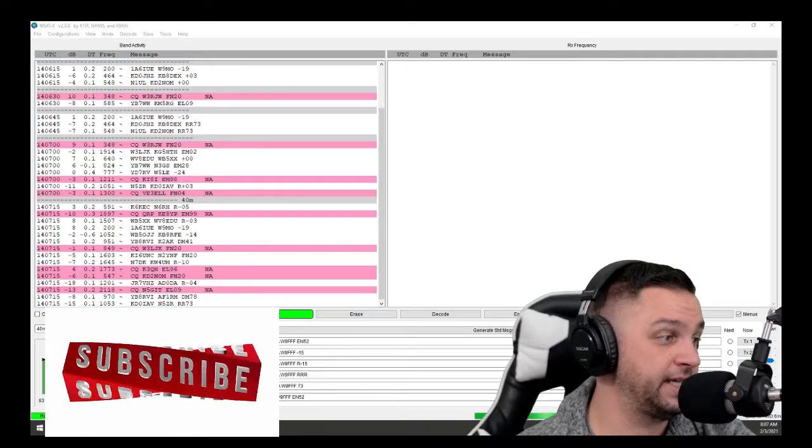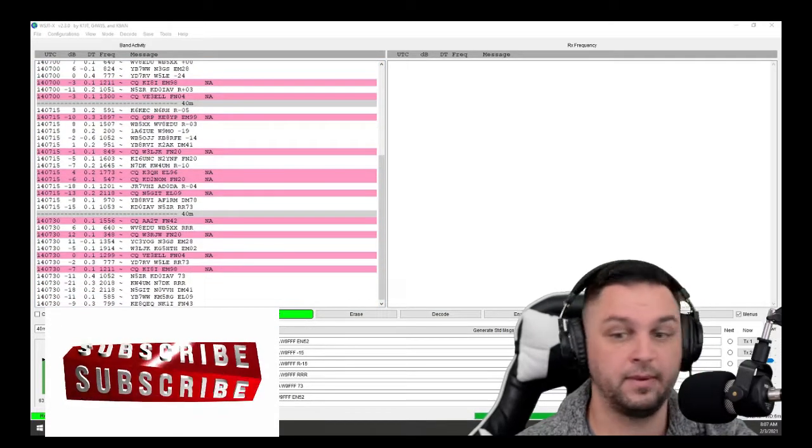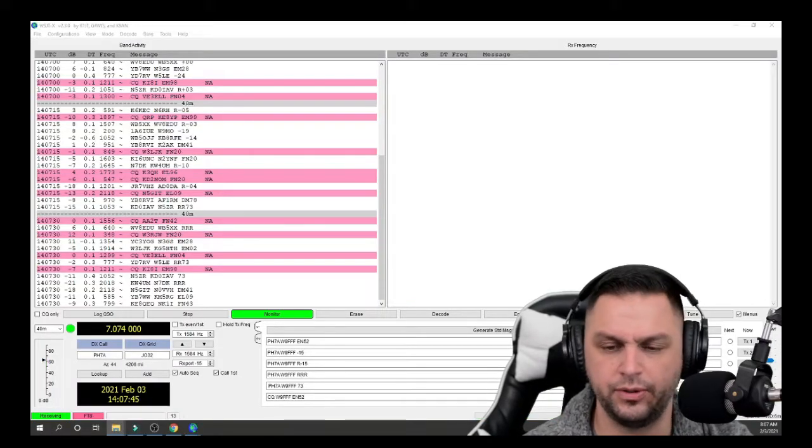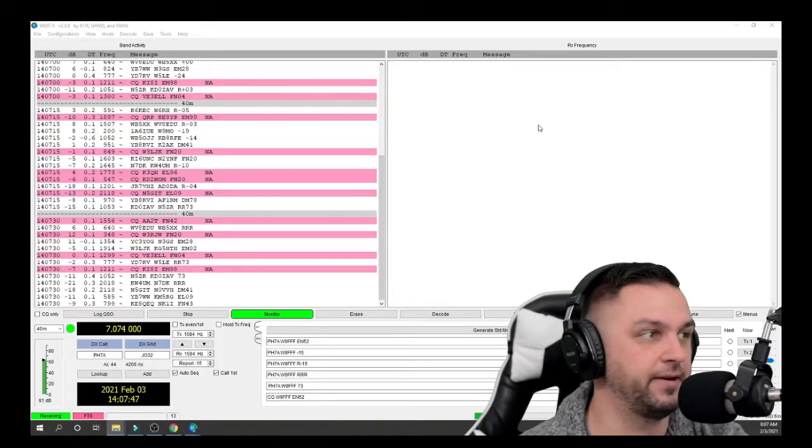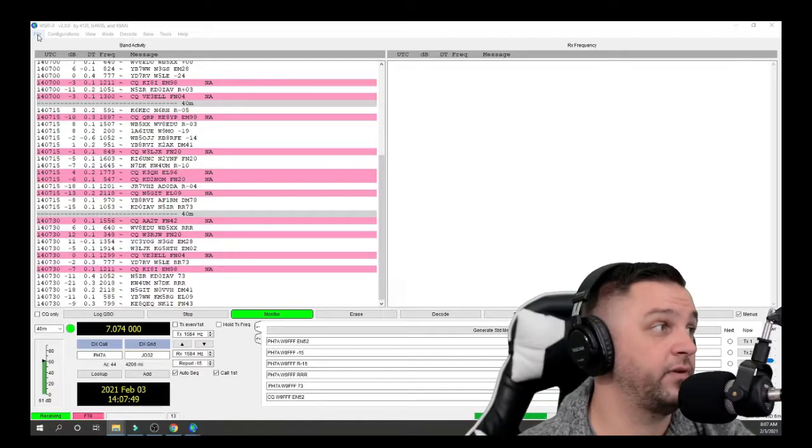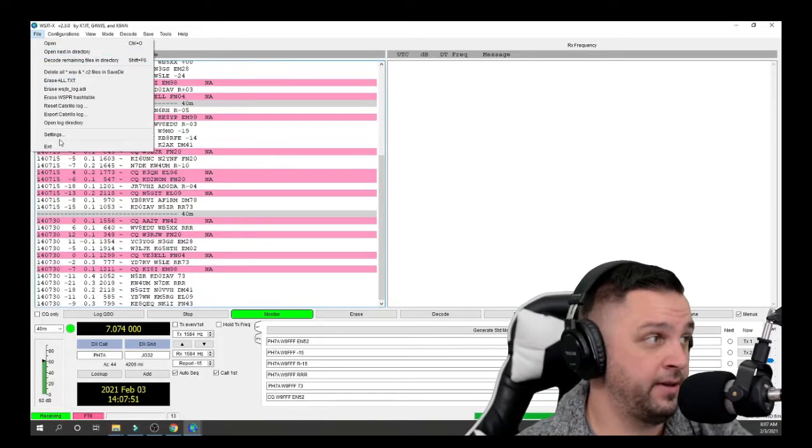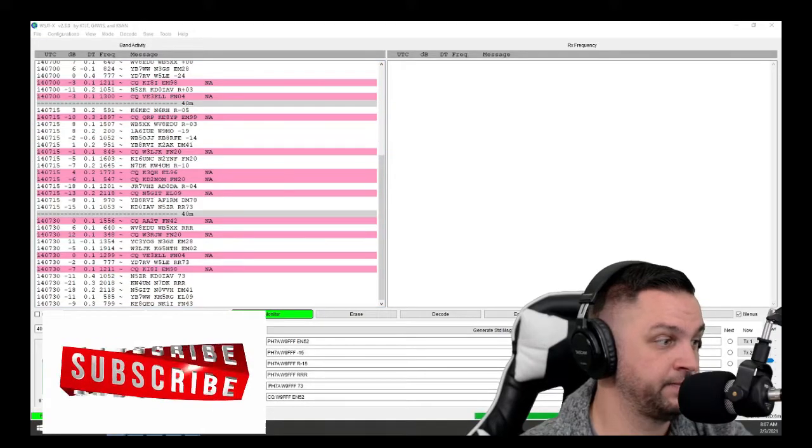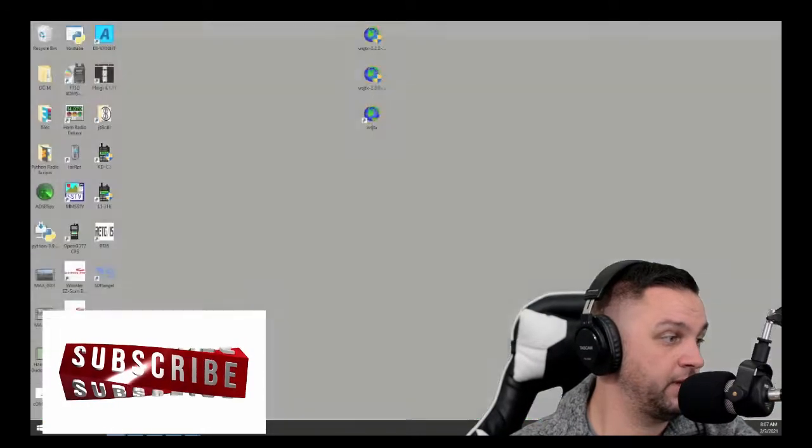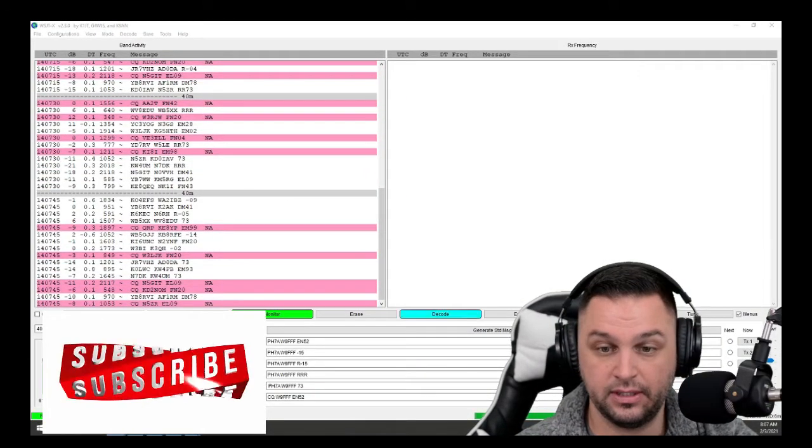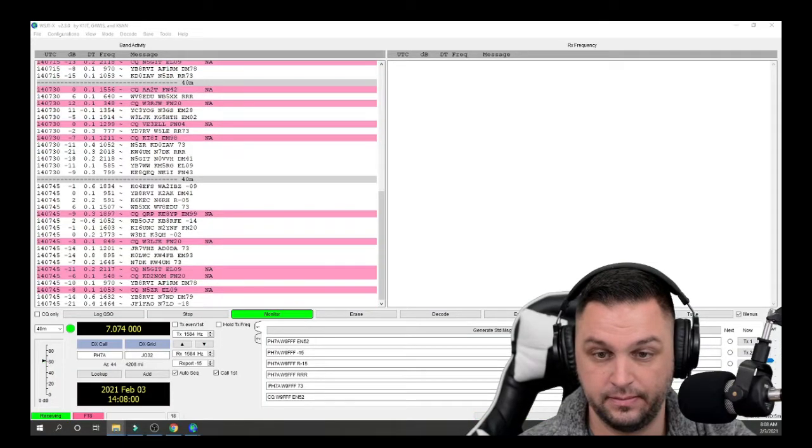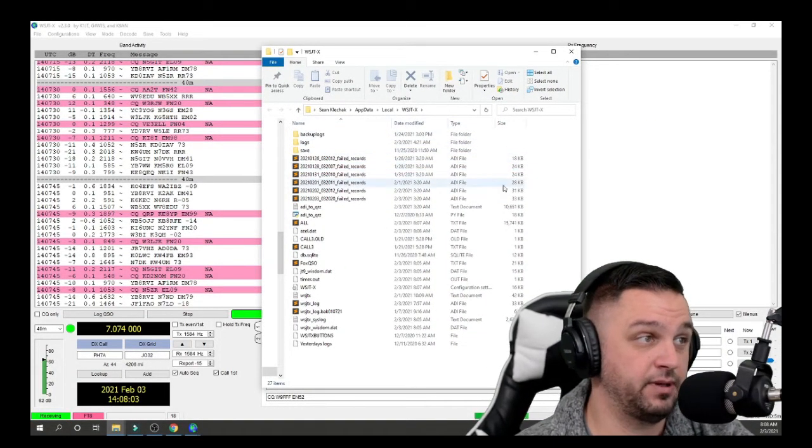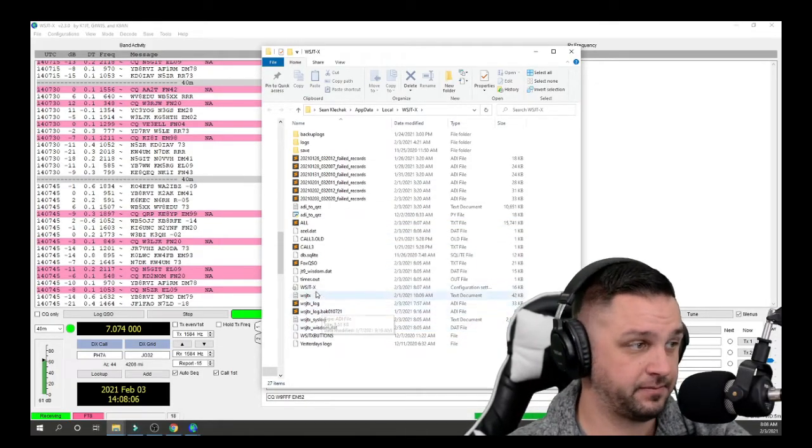So I went ahead and I downloaded this file, this Logbook of the World useractivity.csv file. It went into my download folder. And what I'm going to do is I'm going to go to File, and I'm going to click on Open Log Directory. When I click on Open Log Directory, I get a window that looks just like this here.